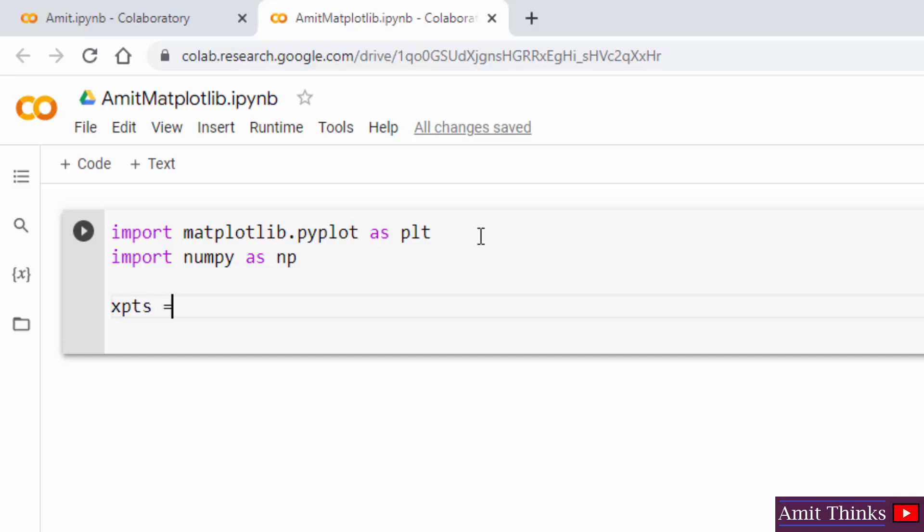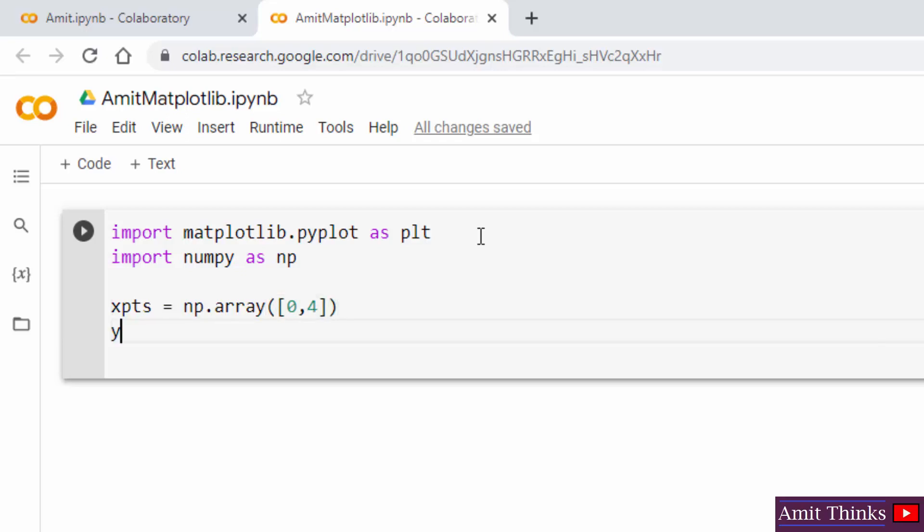This is our X point. We will be using the NumPy array method. For Y points, I have used the variable ypts. You can use any variable. I will be using NumPy array again and I will set the values.